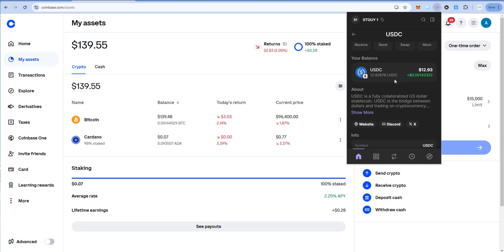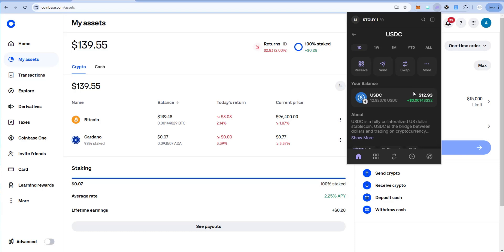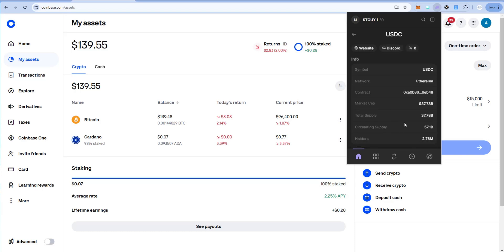If you send USDC to the wrong network when cashing out to Coinbase or any other centralized exchange, you risk losing your crypto. So again, make sure you verify in your wallet first what network it's on. So this is USDC that I have—$12.93 and it's on network Ethereum.